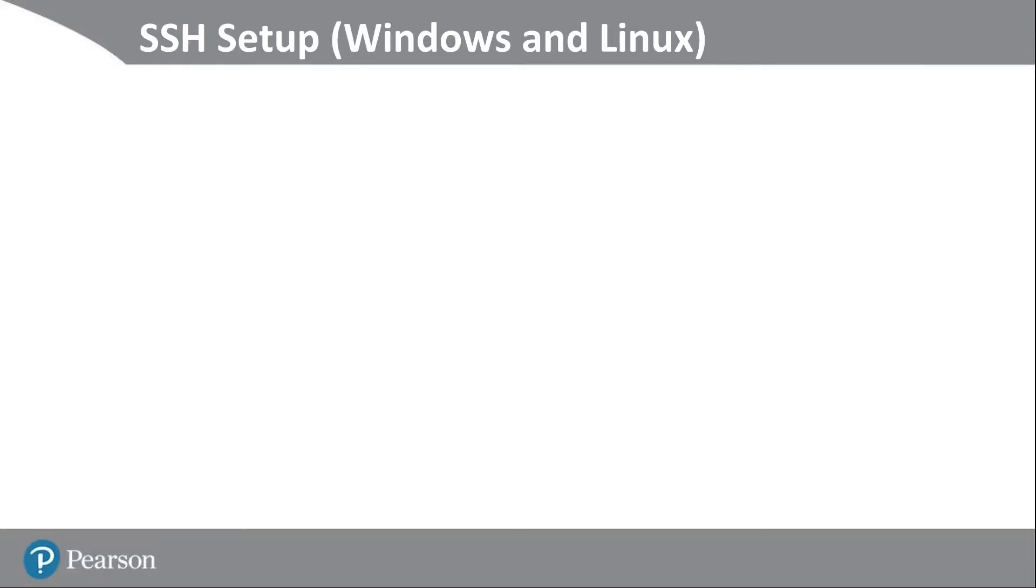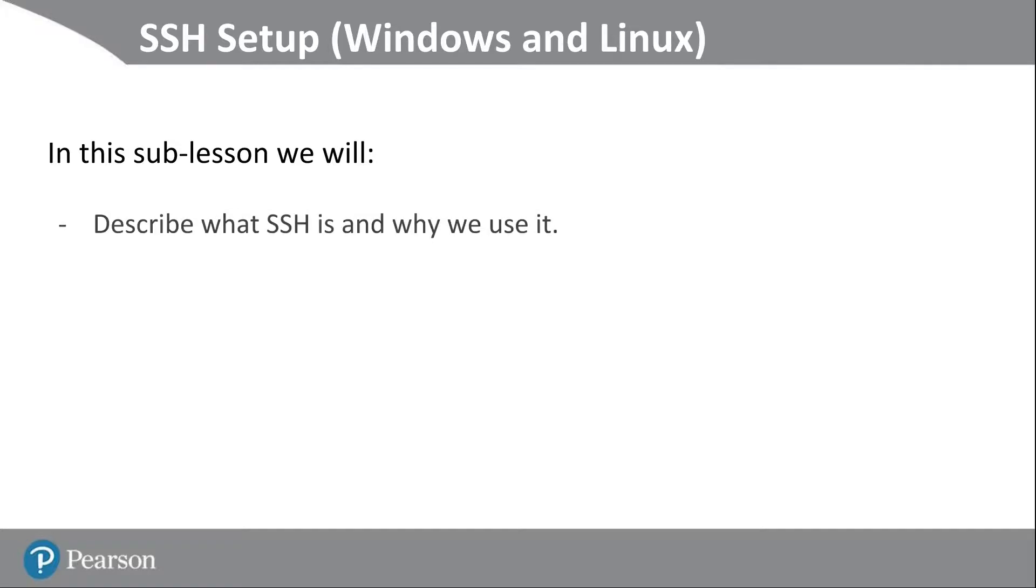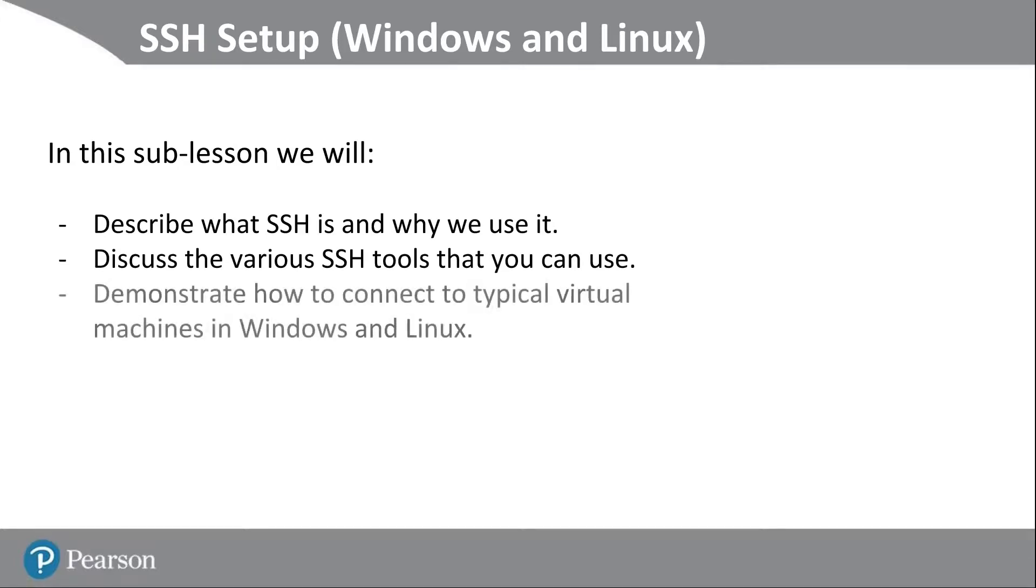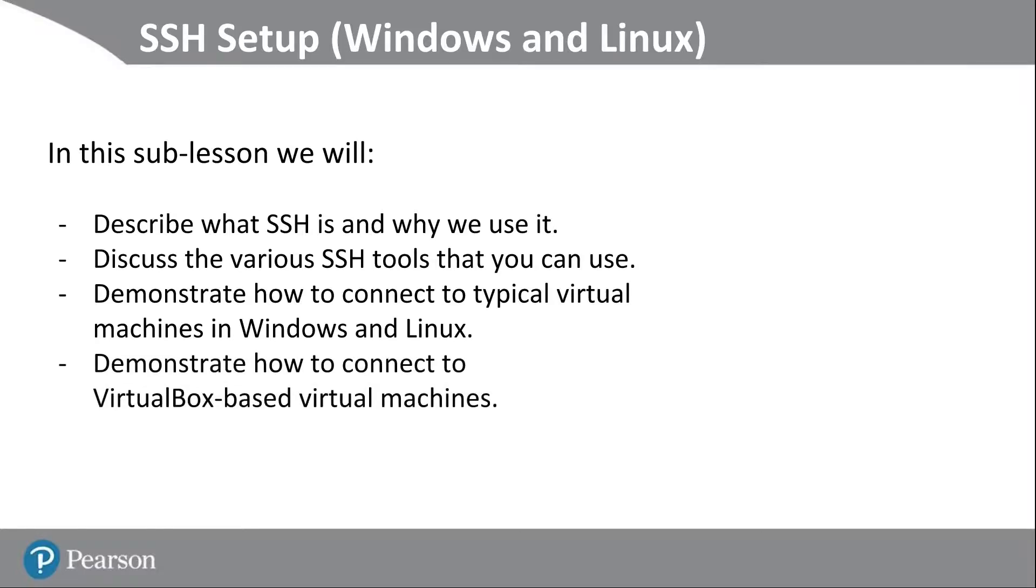Welcome back. Let's talk a little SSH setup. In this sub-lesson, we'll describe what SSH is and why we use it, discuss the various SSH tools that are available to you, demonstrate how to connect to typical virtual machines using Windows and Linux clients, and demonstrate how to connect to VirtualBox-based virtual machines, which requires that port forwarding we talked about previously.